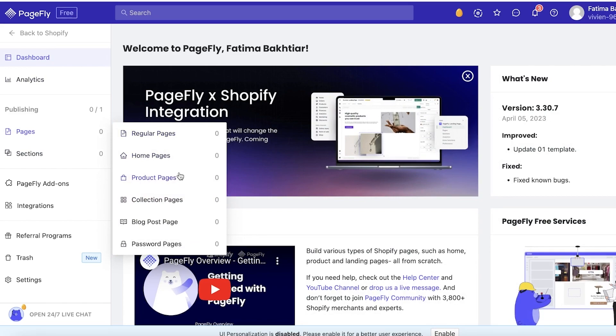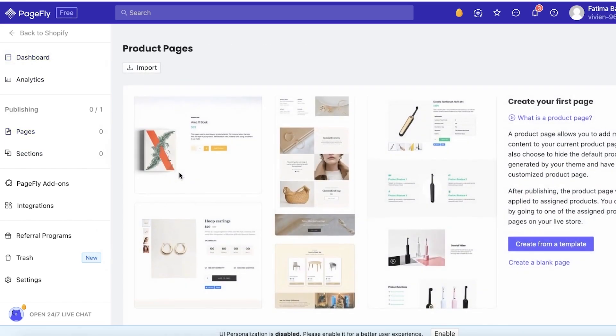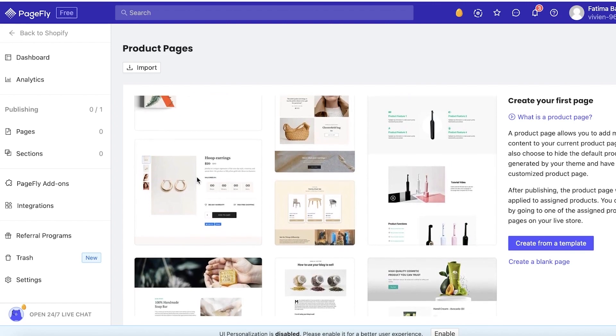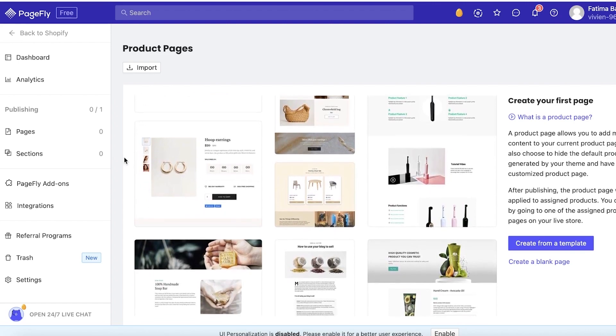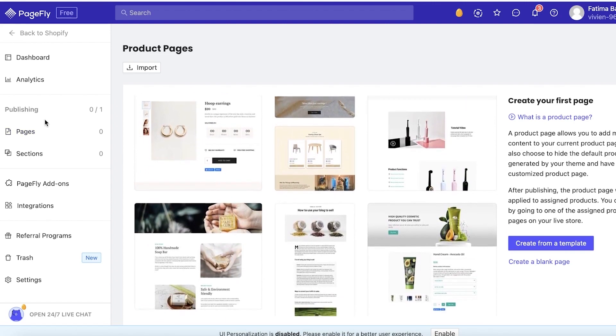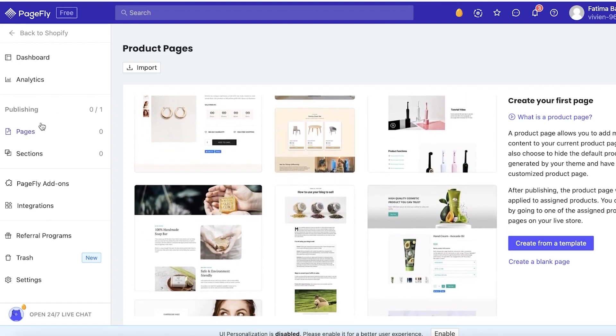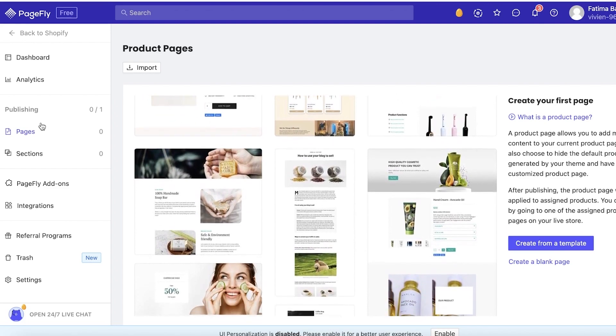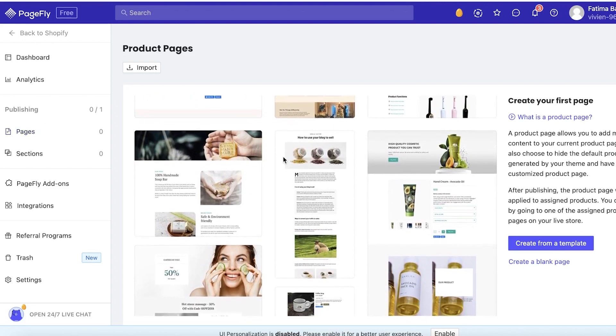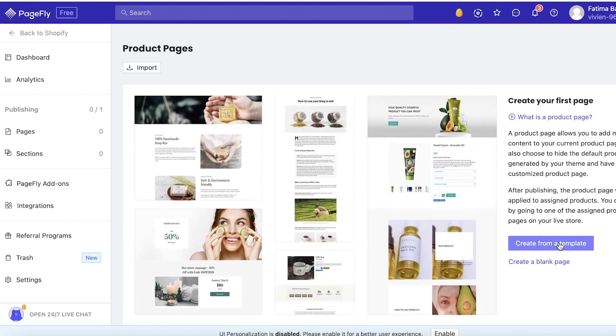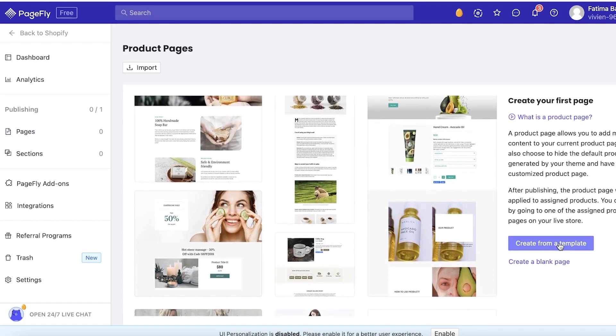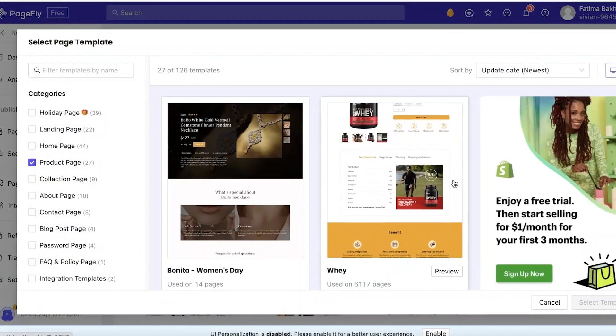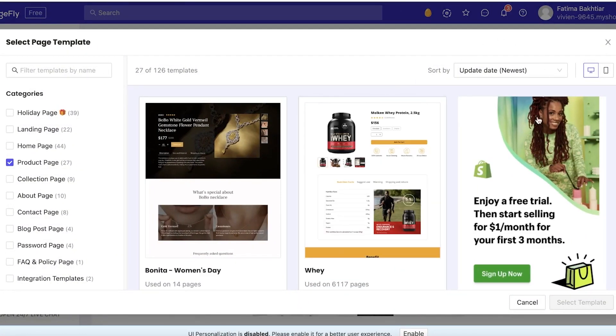You're going to click on Pages from over here and just click on Product Pages. Once you click on Product Pages, now why do you need to click on Product Pages and not just Pages is because you want to link your product over here.